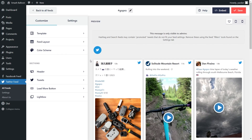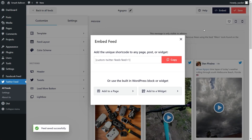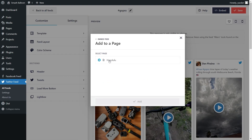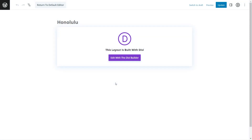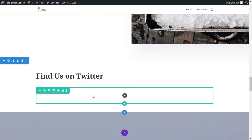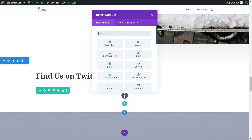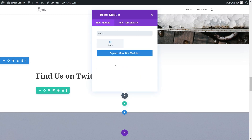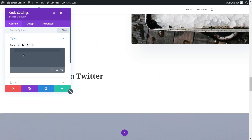Now that you know how to create and customize your Twitter feed inside Twitter Feed Pro, let me show you how to embed it onto our Divi webpage. Click on Embed in the top right corner, copy your dedicated shortcode, then click on Add to a Page. Select the page you want to add your feed to and click Add. This takes you inside your page — if you've built it with Divi Builder, click on Edit with the Divi Builder. To embed the Twitter feed, click the plus icon, search for Code, click on the code block, and paste the shortcode you copied earlier.